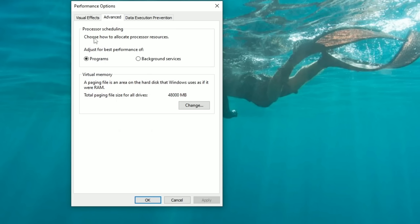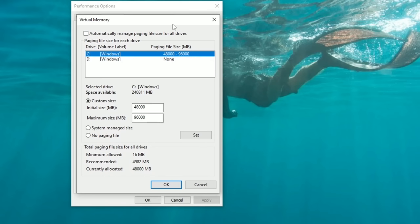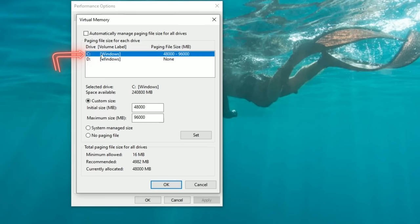Click on the Advanced tab. Under Processor Scheduling, leave this on Programs. Below that is the Virtual Memory section — this is where we set up a custom paging file. Left-click Change. If this is your first time, 'Automatically manage paging file size' is likely checked — uncheck it. Then highlight the drive your operating system is on and click Custom size.